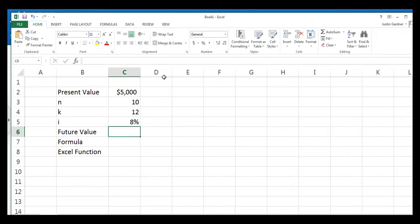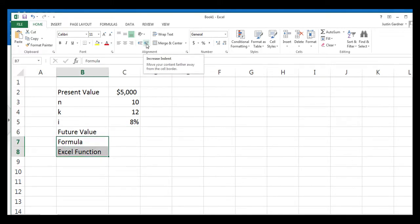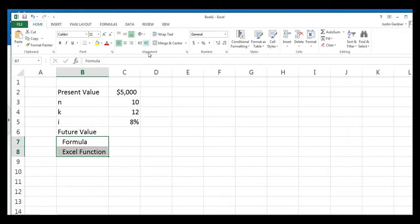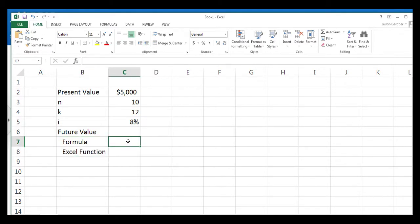There are two ways to find the future value. And I'm going to indent these two right here, just so they're easier to see. You can use the formula that you might find in a textbook, or you can use the function inside of Microsoft Excel. And neither one of them are particularly difficult to use once you learn how.